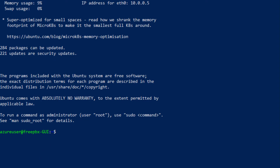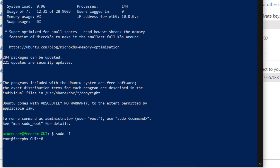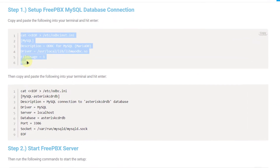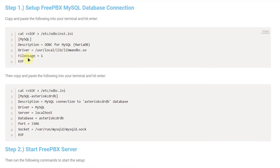The first thing you want to do is set up the databases. Before executing any command, switch to root user by typing the command sudo -i and press enter. Then head over to the blog post and copy all those commands — they are going to help us establish a connection between FreePBX and MariaDB.